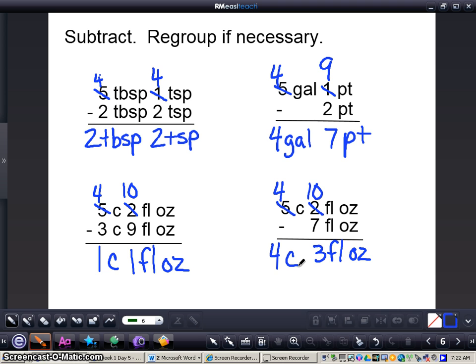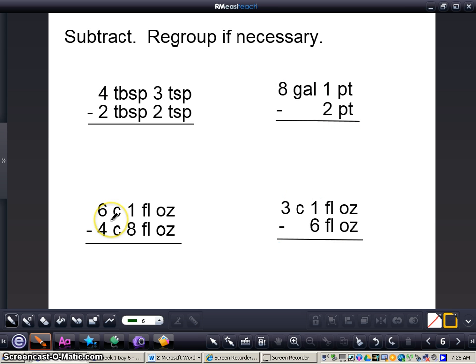Now work through these 4 problems all by yourself. Pause your video, work through the problems, and when you press play I will have the answers and explain them for you.